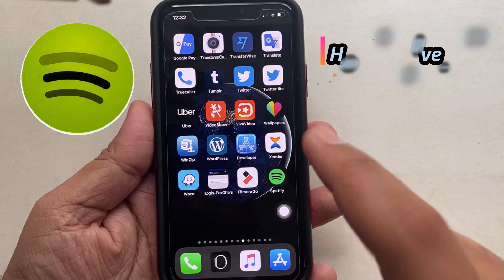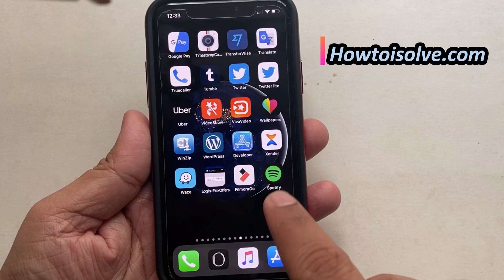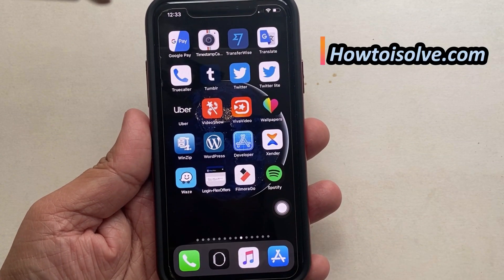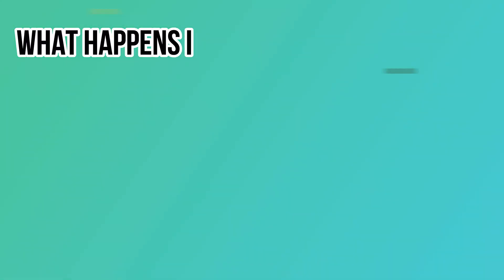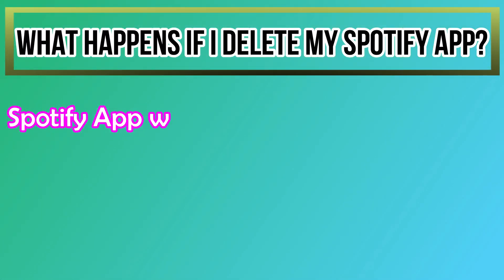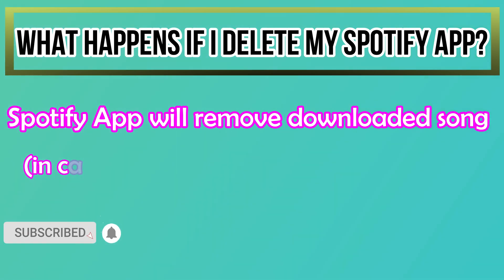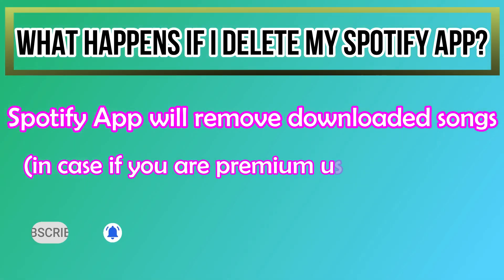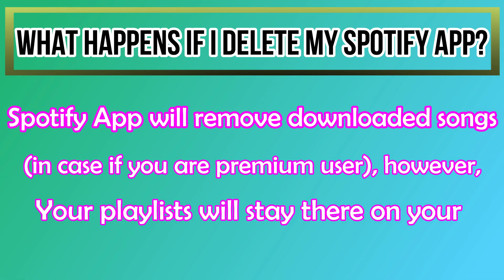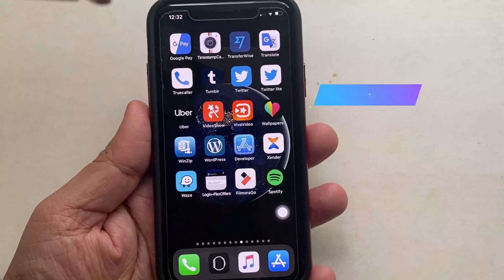This is a video tutorial on how to delete the Spotify app. Before deleting the Spotify app, let's see what happens if you delete it. Now let's get started to delete the Spotify app.